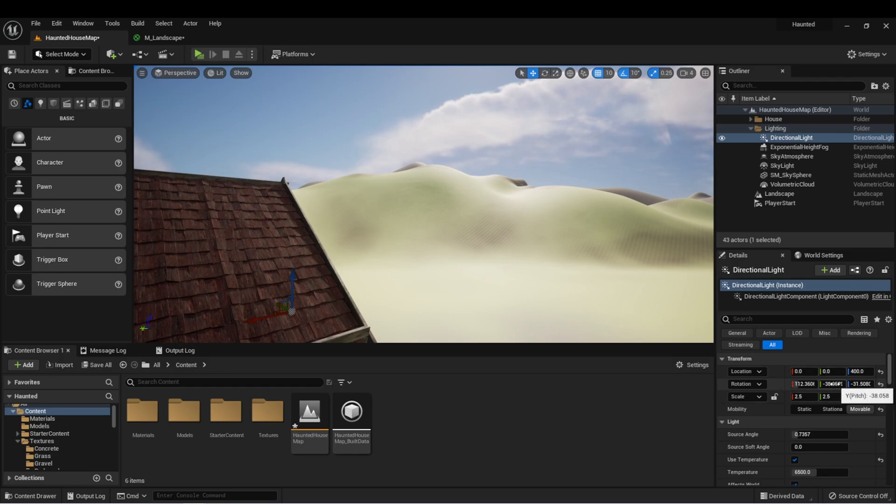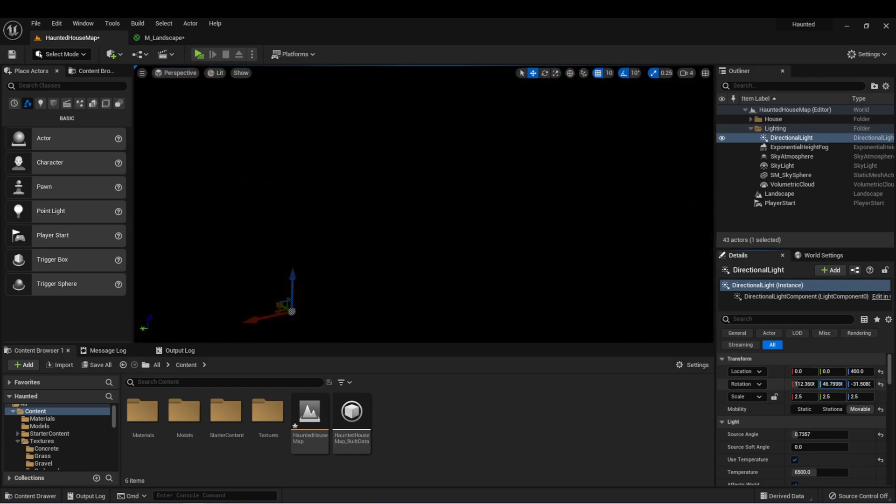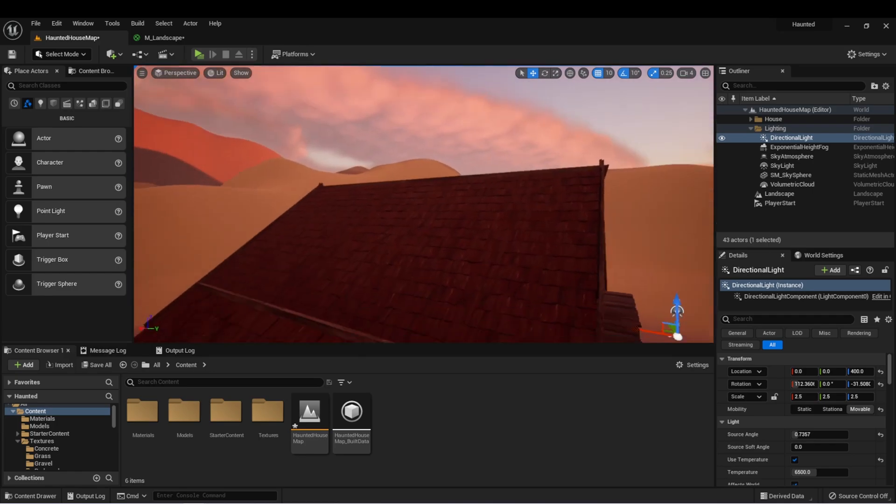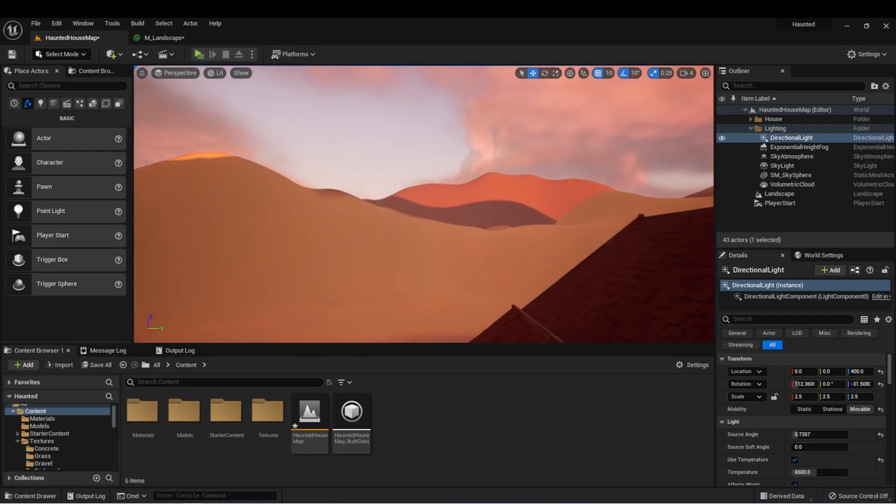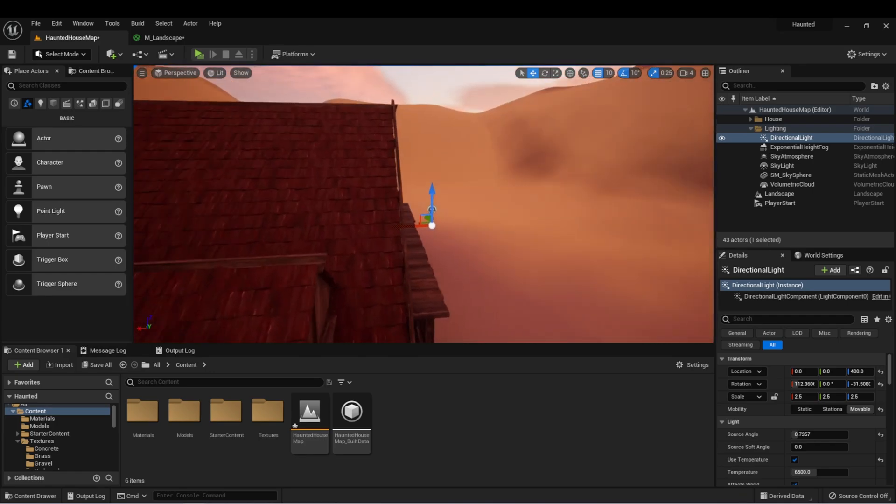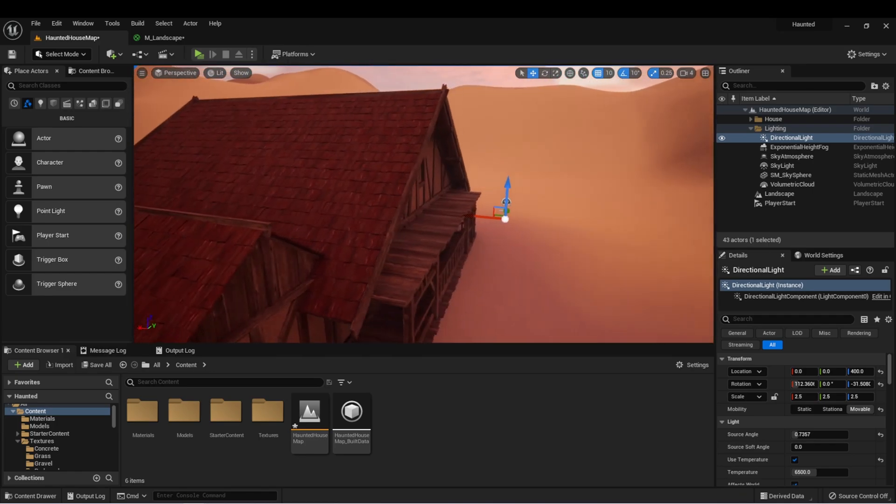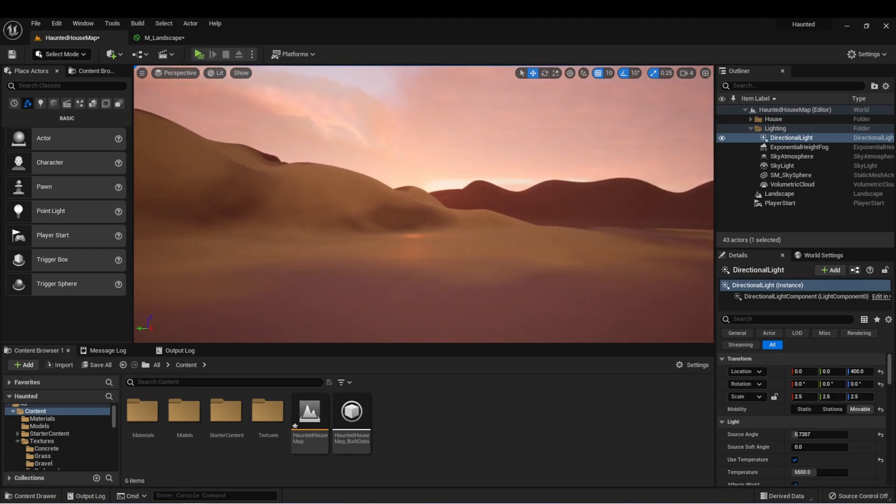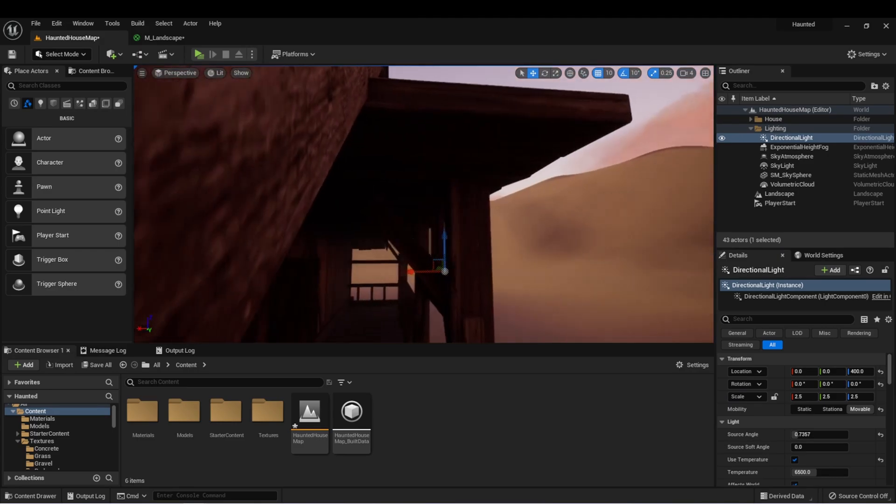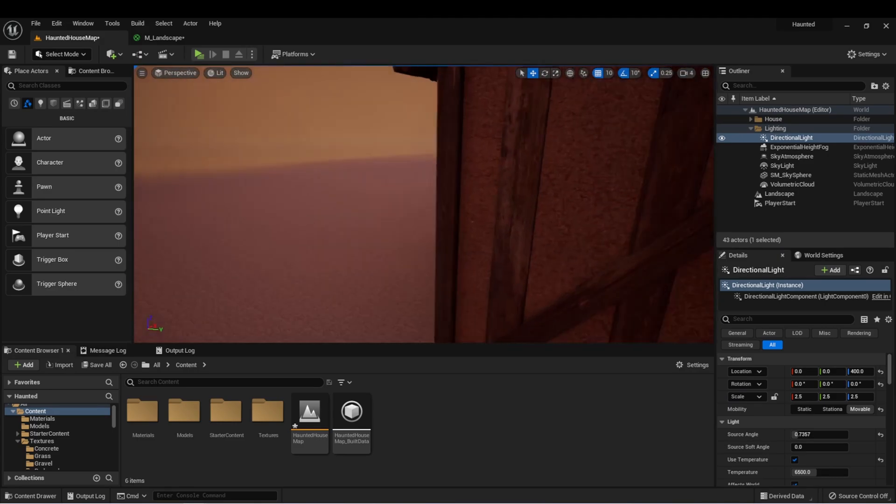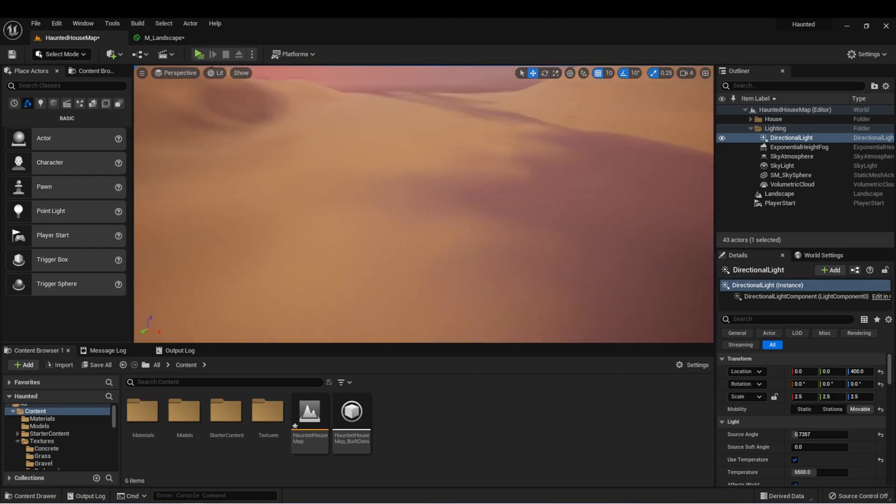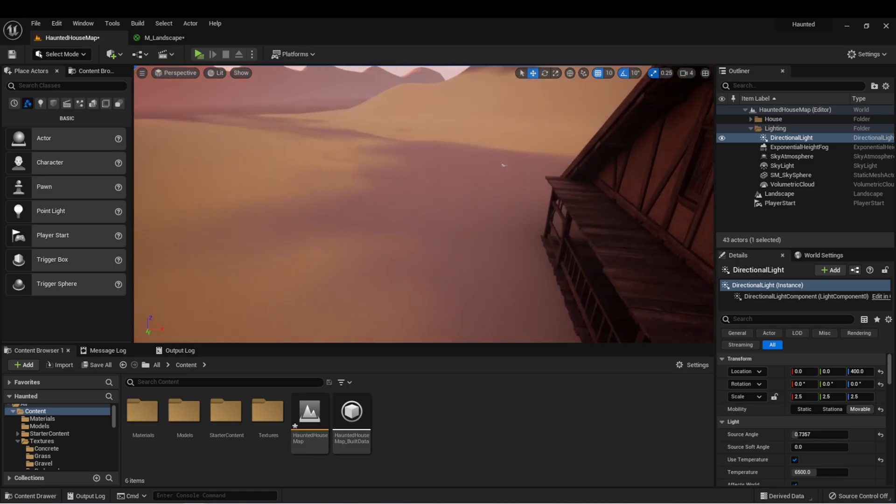If I change the angle of my sun, we can create things that look like sunrises, sunsets, or even dusk. Eventually for this scene, we're going to want to make things very dark. But once we do that, it's going to make it very hard to see in our world. I'll show this now.